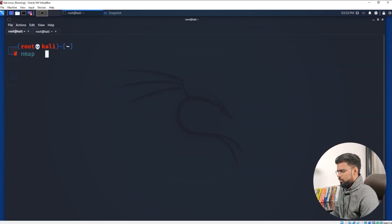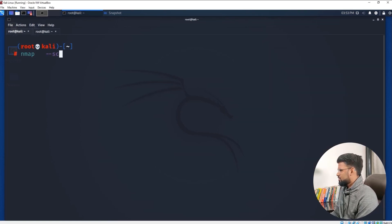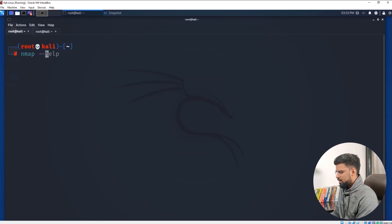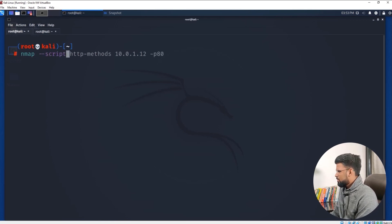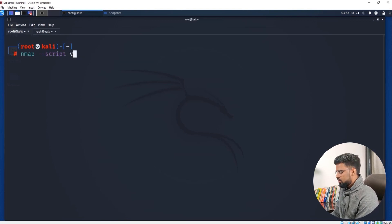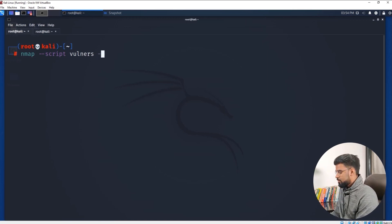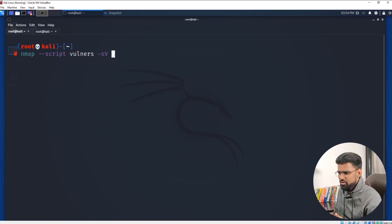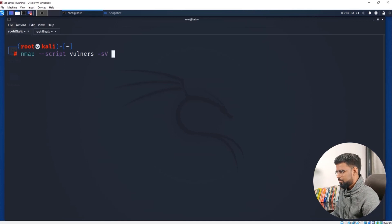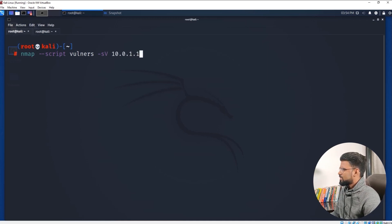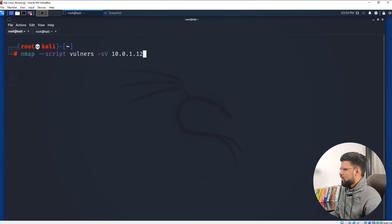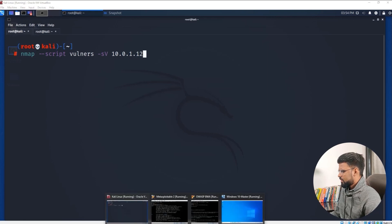We can do the scan. We just have to call a script. The script name is vuln, and then we enable the version check as well at the same time, and then we specify our target, that's 1.12.